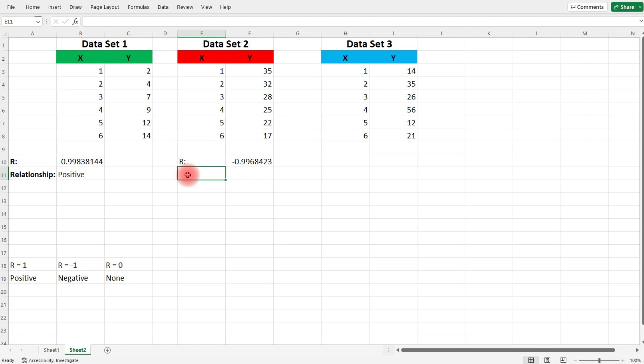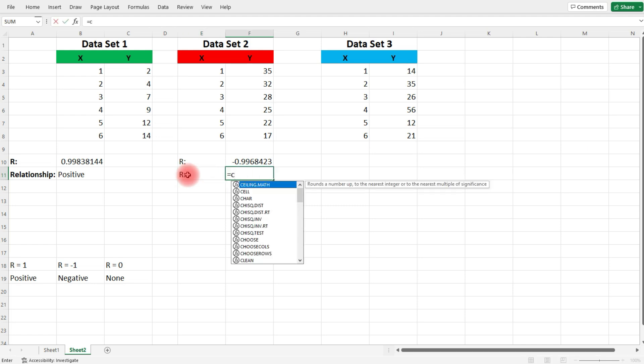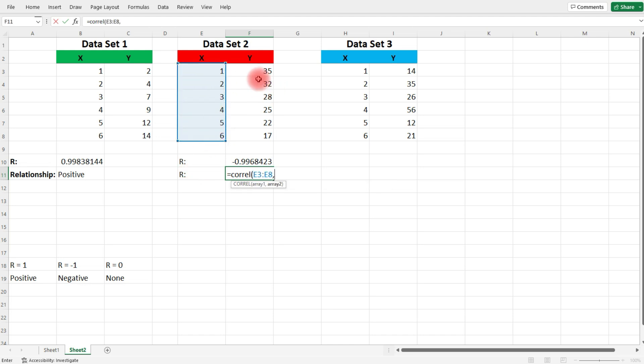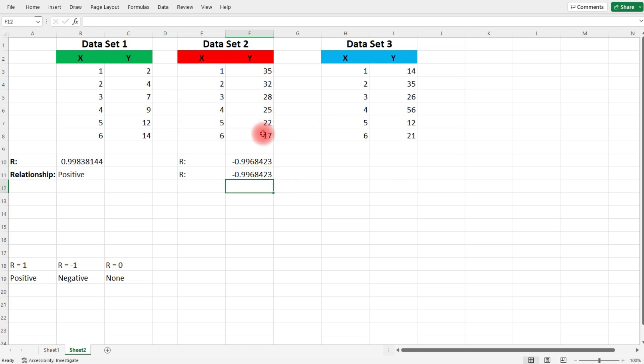Now, if we did it the other way, it will still be the same. If we choose the X values first, and then the Y values, we still get the same result. So the order doesn't matter.